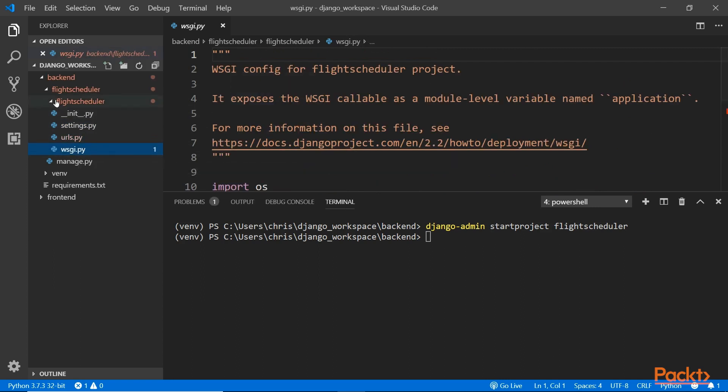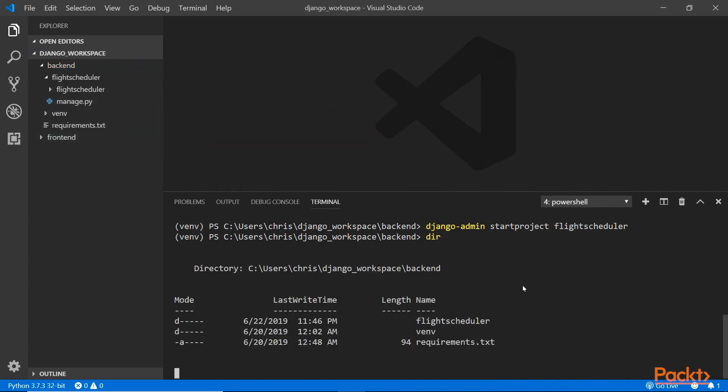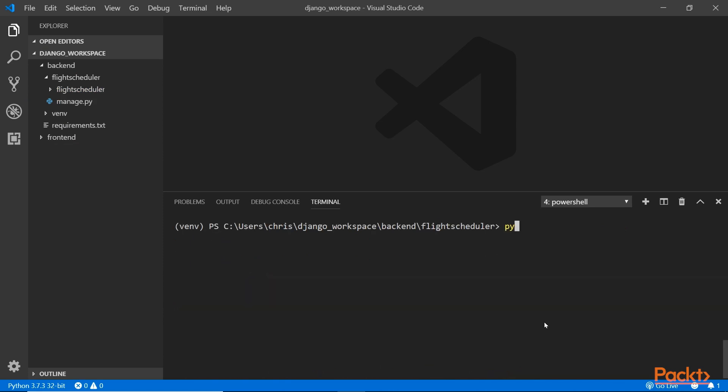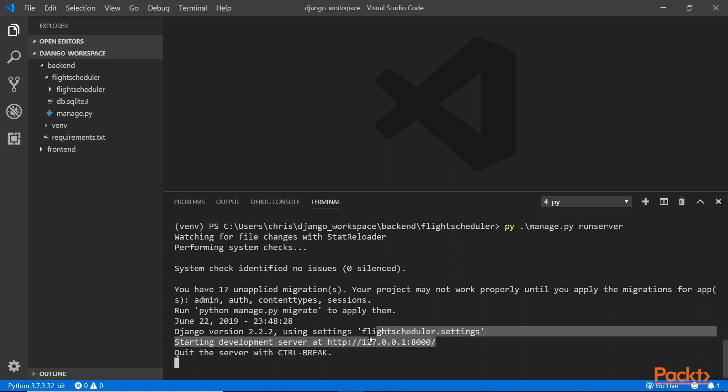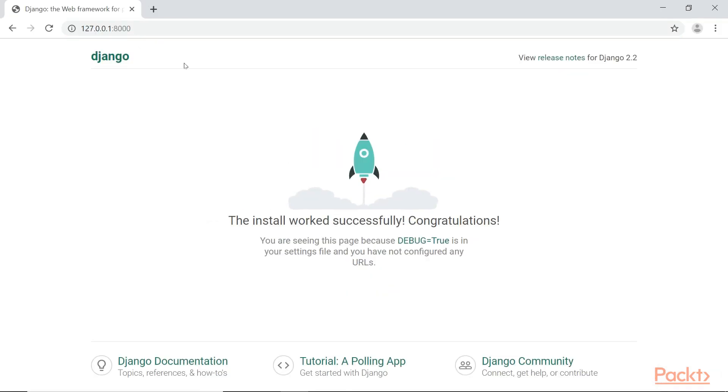You don't see the database yet because we haven't run the program. I have to go into the flight scheduler folder with cd flightscheduler. Now I can type py manage.py runserver. It's going to compile your code and make sure it's correct. If there are any errors you'll see it here. If you don't see errors, it says successfully and will be waiting. The server is running at this URL at port 8000.